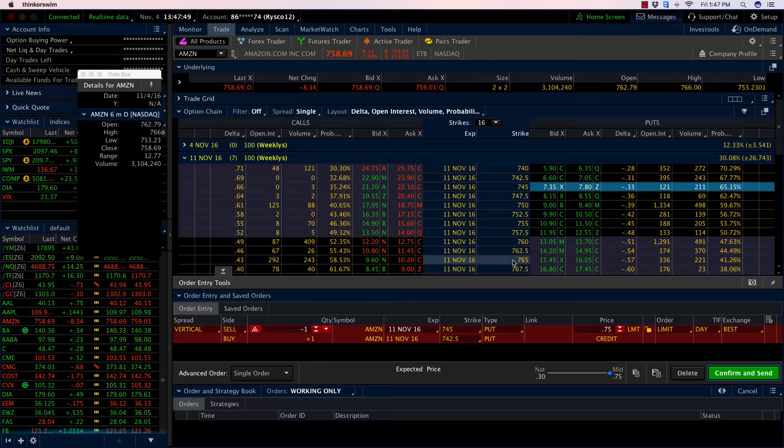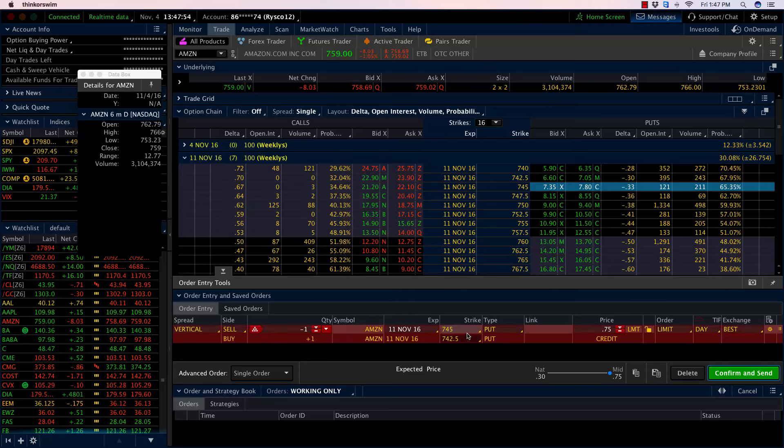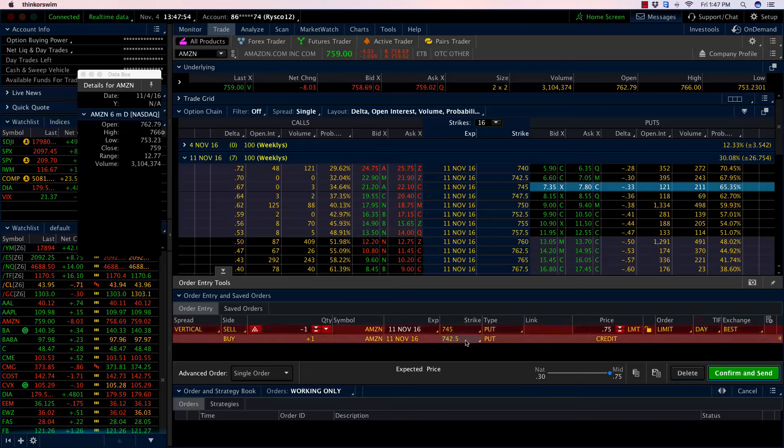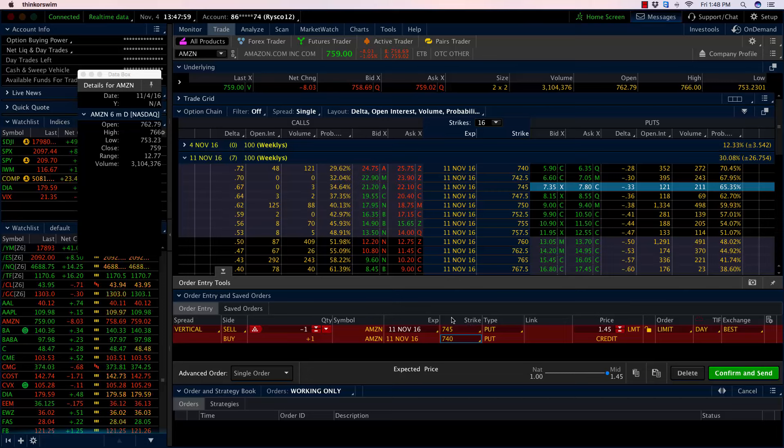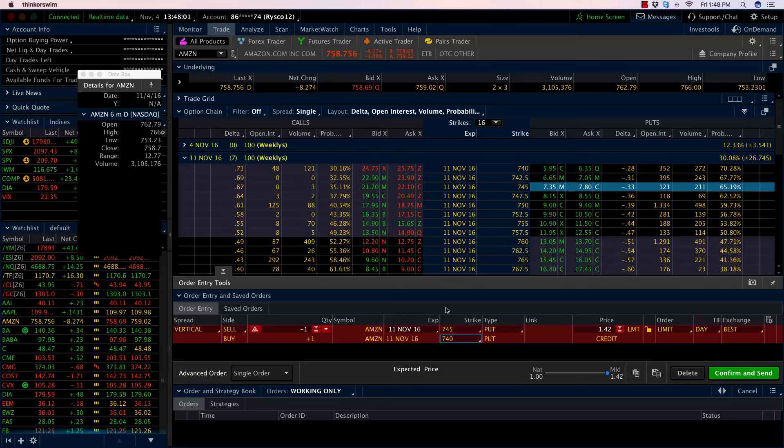I'm going to right-click on that, go to sell, go to vertical. That pops up a put spread down at the bottom. If I sell the 745 put, I want to go out two strikes. I want to go down to the 740 put and buy that one to make this a risk-defined trade.